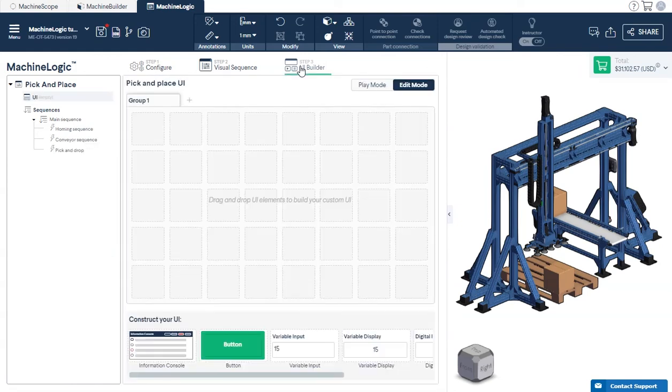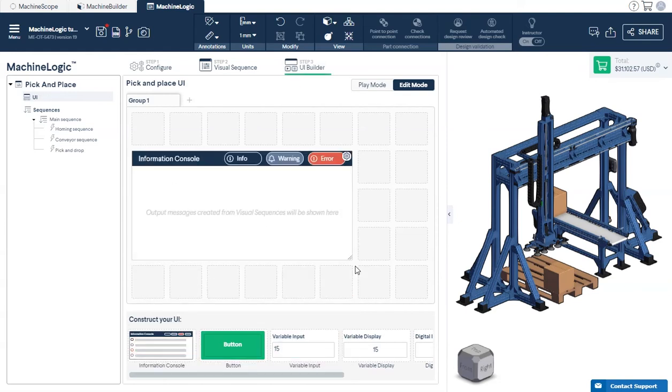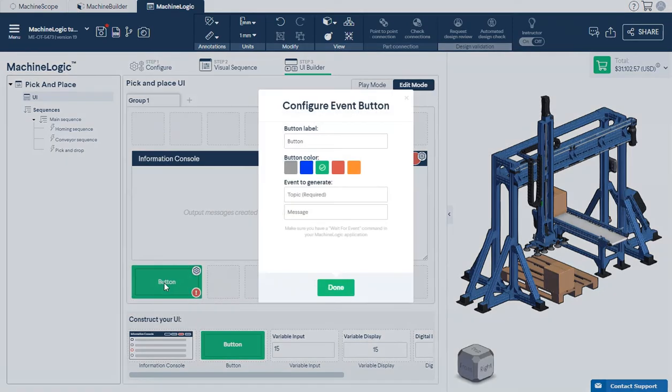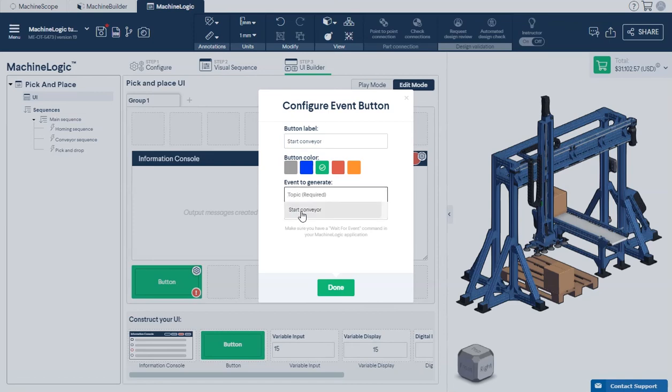Now let's build our operator UI. You could have multiple tabs to organize and configure your widgets. Drag and drop the elements below into the grid. A configure panel will pop up for elements that require configuration. For the button, the topic and message names should match the wait for event topic and message names from the visual sequence you would like to refer to. The possible topic and message options should auto-dropdown.